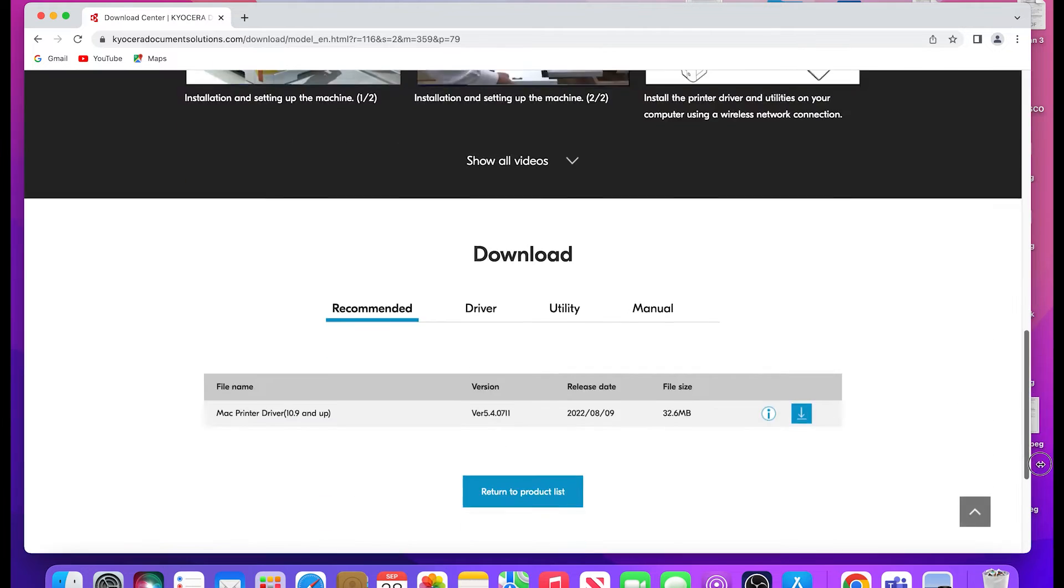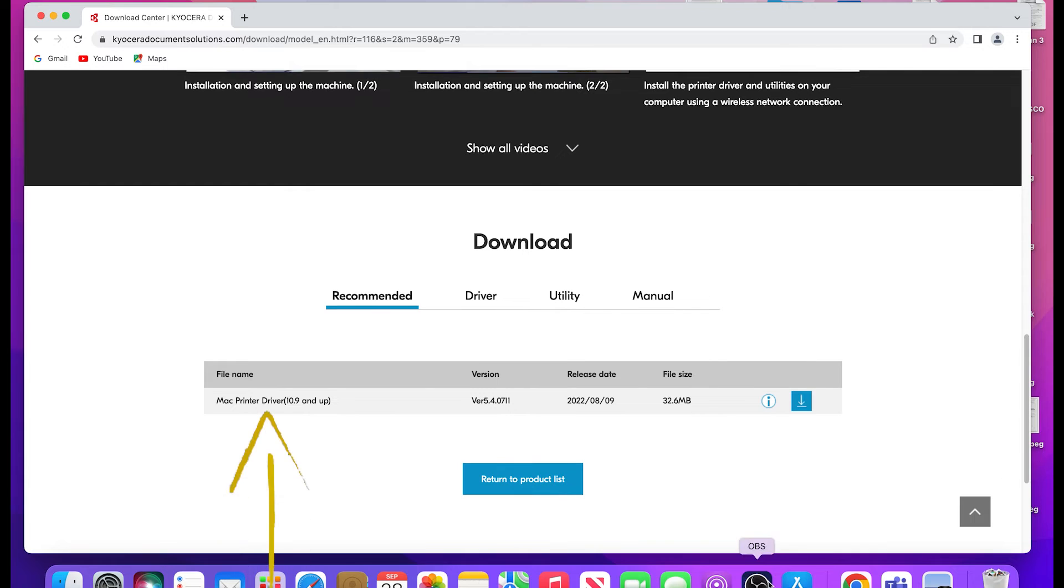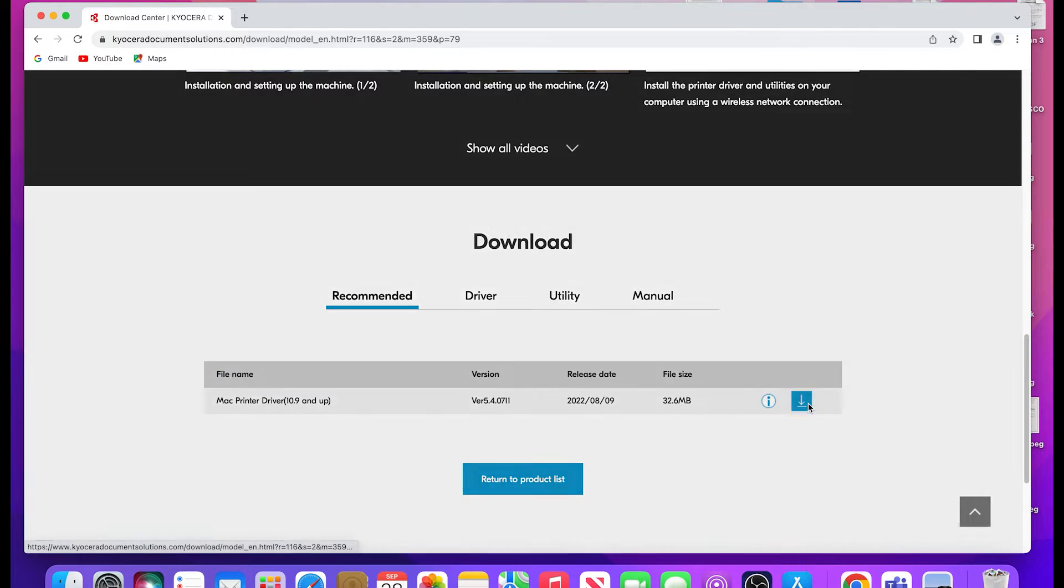Scroll down and find the Mac printer driver 10.9 and up. Click on the blue download button as shown.